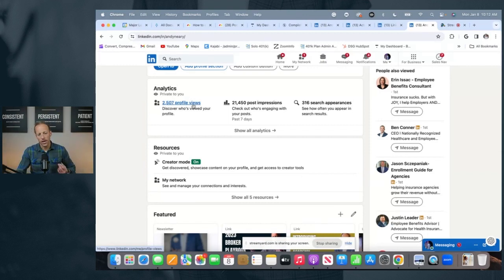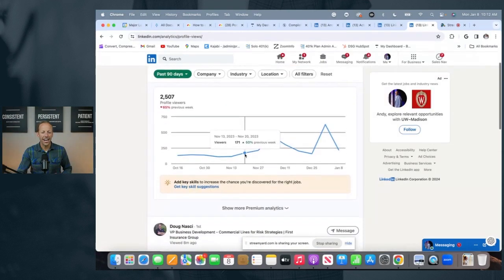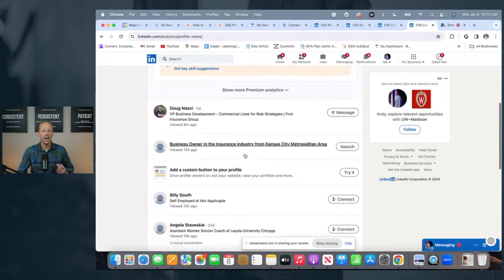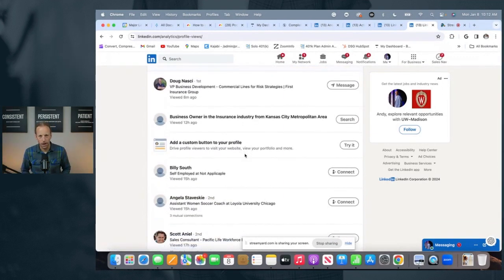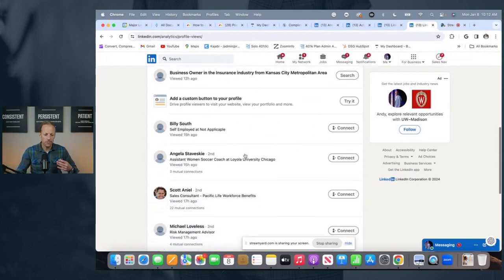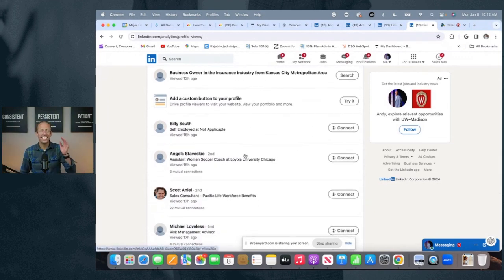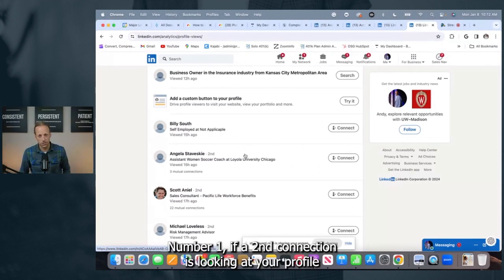When I click on Profile Views, I get an unlimited list of the people who are looking at my profile. Some are going to be first connections. Some are going to be second. Some are going to be third. Here is a very effective way to use this analytic to your advantage.